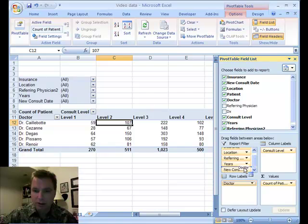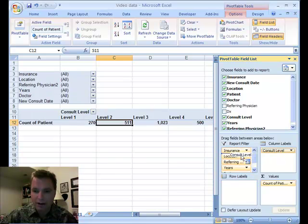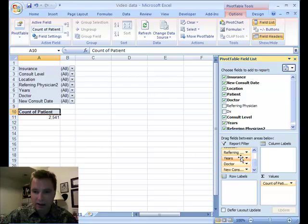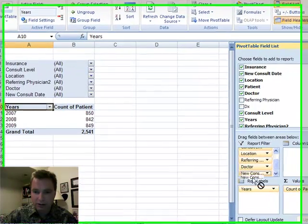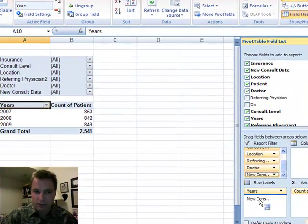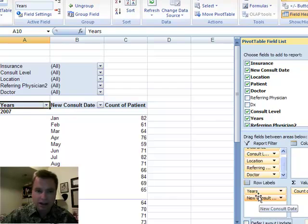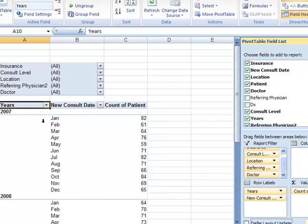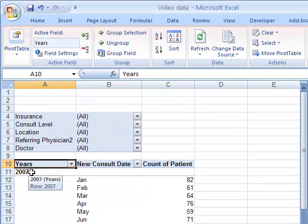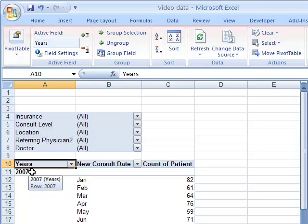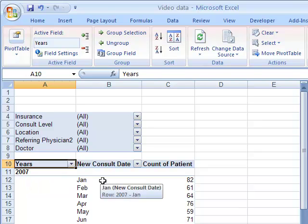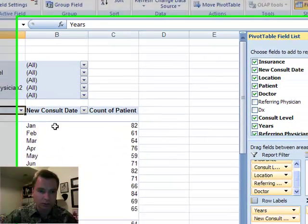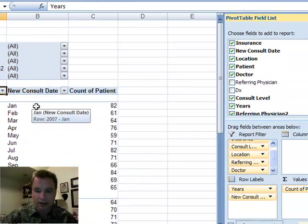So I'm going to clear out what we have over here, and I'm going to come down, and I want years and the new consult date, which is by month now. And you'll see what it does is the years are in the outer far left column, and the months are in the inner column or the column on the right.